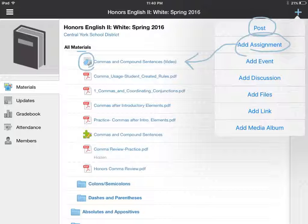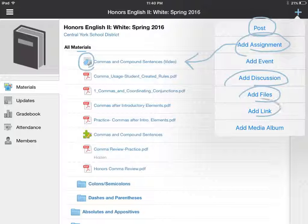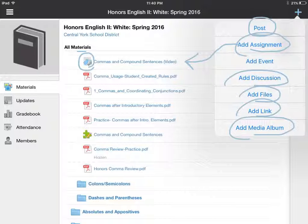We've also got discussions, files, and links. I can add pictures so you could write sentences about different pictures and post those. So there are lots of different resources we have within Schoology.